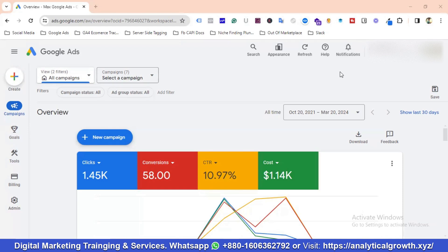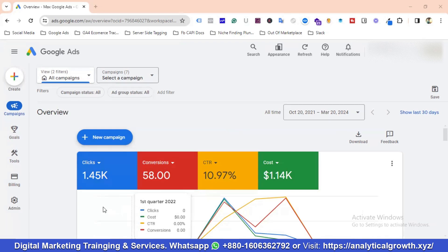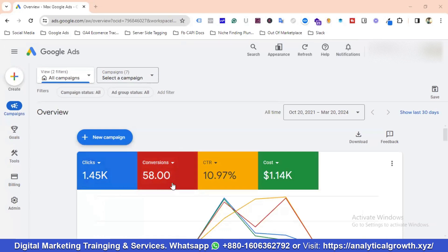This is a Google Ads account for one of my clients who provides logistic or transportation services based in the USA. I've sorted the data by all time, and you can see we've got 1.45k clicks and 58 conversions, CTR is almost 11%, and total cost is $1.14k USD.